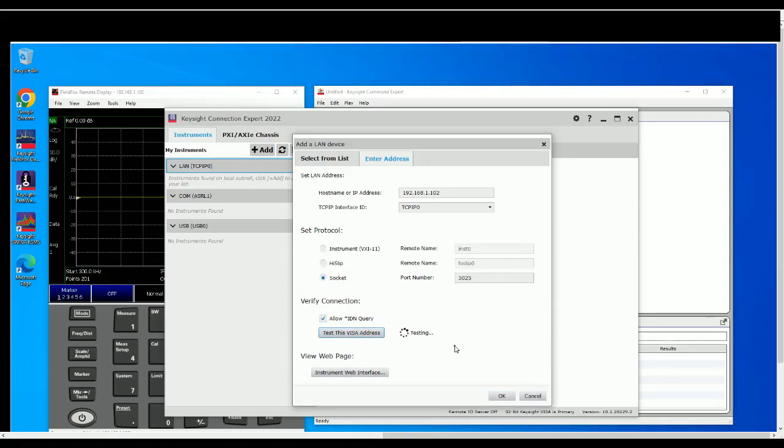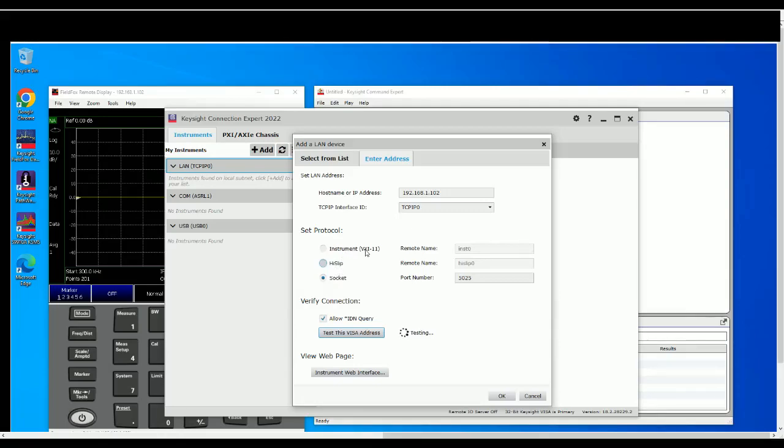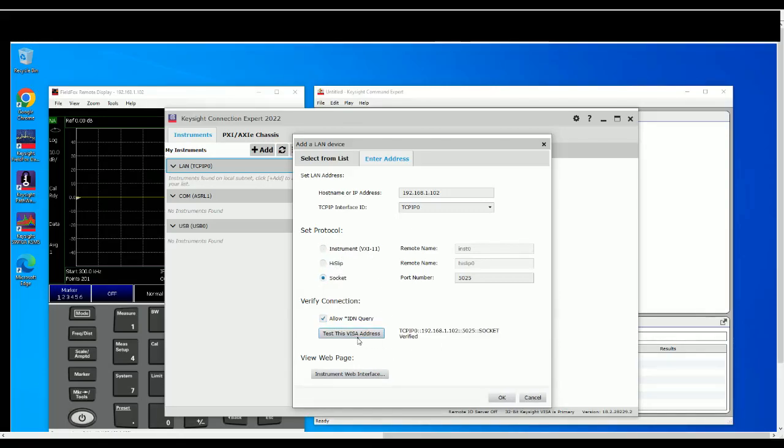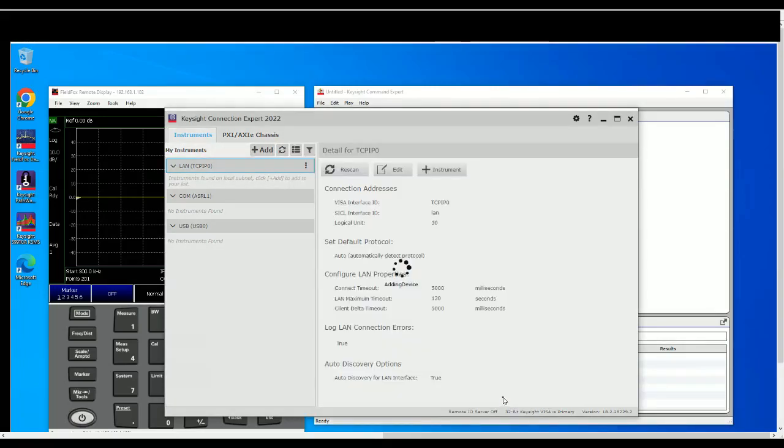So because we are using SCPI command via socket, so I do recommend to use socket and it all depends on the VISA library that you are using. PyVISA in Python is using socket method. I'm not sure about MATLAB, it could be HiSLIP or instrument VXI. So once you test this and verify it means that this instrument is ready to go, it's all connected correctly and you should see our instrument added here.